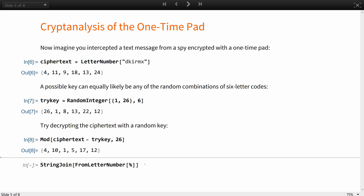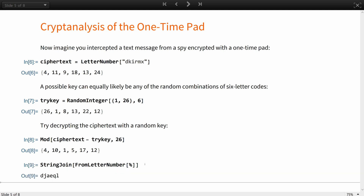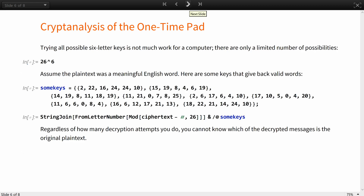Try decrypting the ciphertext with this random key — you are getting a random combination of letters. Trying all possible six-letter keys is not much work for a computer; there are only a limited number of possibilities.